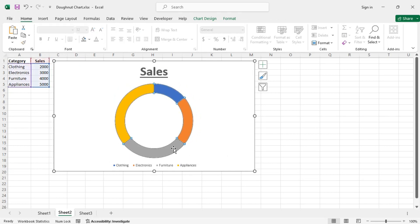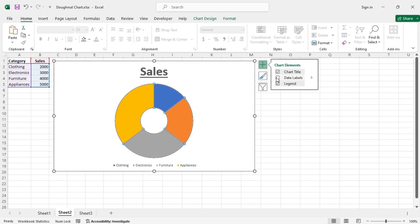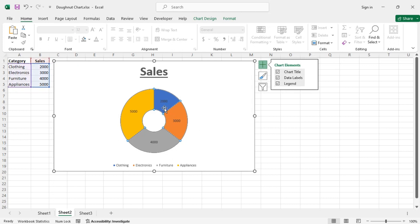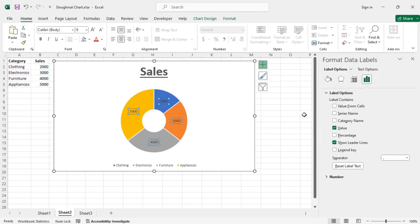Select the chart and go to Format Data Series to reduce the donut hole size as before. From the Chart Elements menu, enable Data Labels. Since we want percentages rather than actual values, go to More Options, check the Percentage checkbox, and then uncheck the Value checkbox.